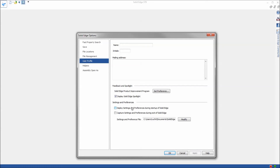One caveat mentioned in the slide deck right after this example: this only works for the same version of Solid Edge. This was done for the cloud initiative so that you can have all of your same settings and preferences no matter what system you're on. When pulling files from the cloud and logging in, it will eventually allow you to pull that off as well — not yet, but eventually. It won't allow you to go version to version, so you can't carry your settings and preferences from ST9 over to ST10 as of yet. That's something they're looking at. That's the demo for settings and preferences management.